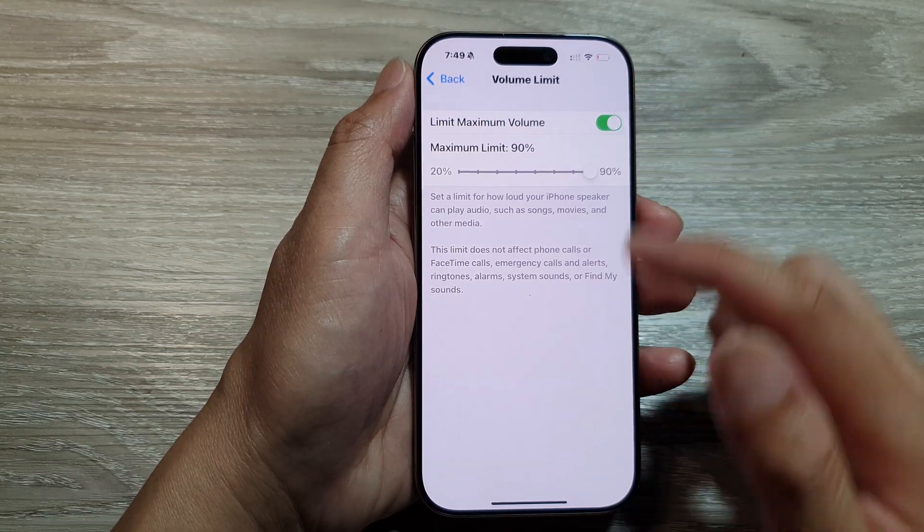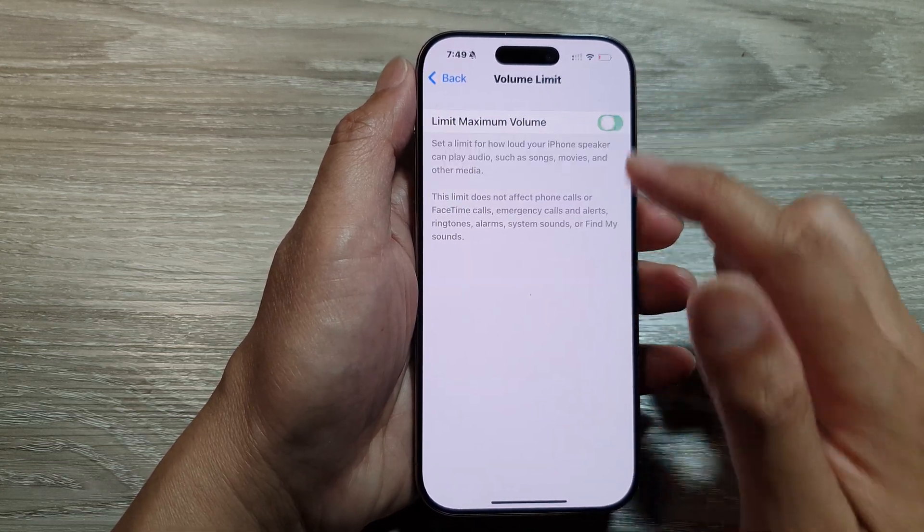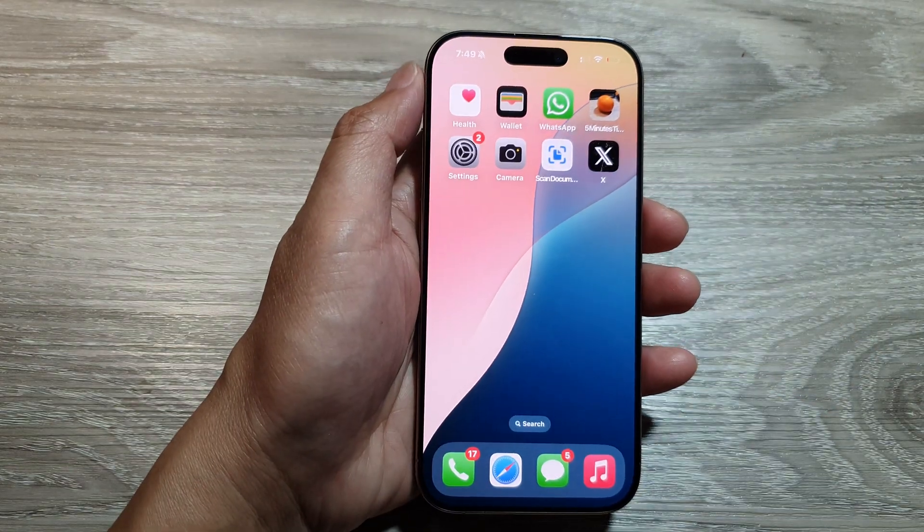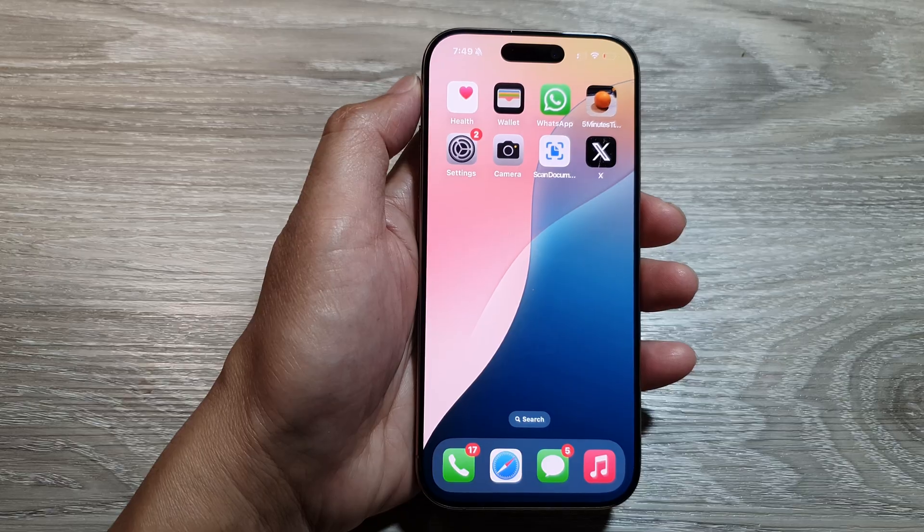And that's it. You can swipe up to return back to the home screen.